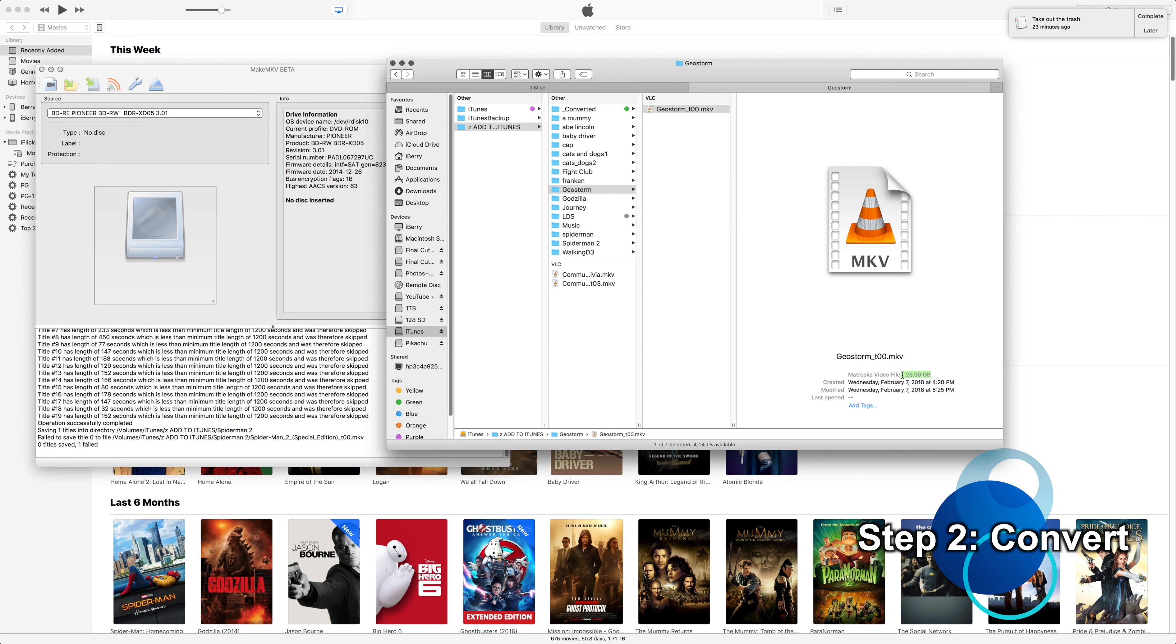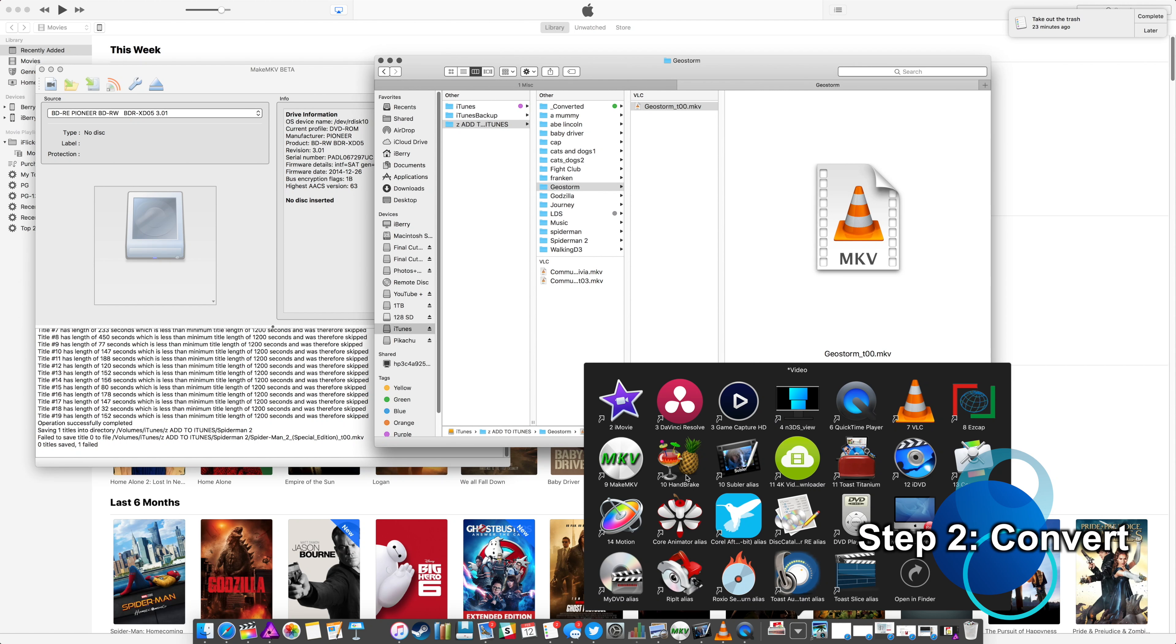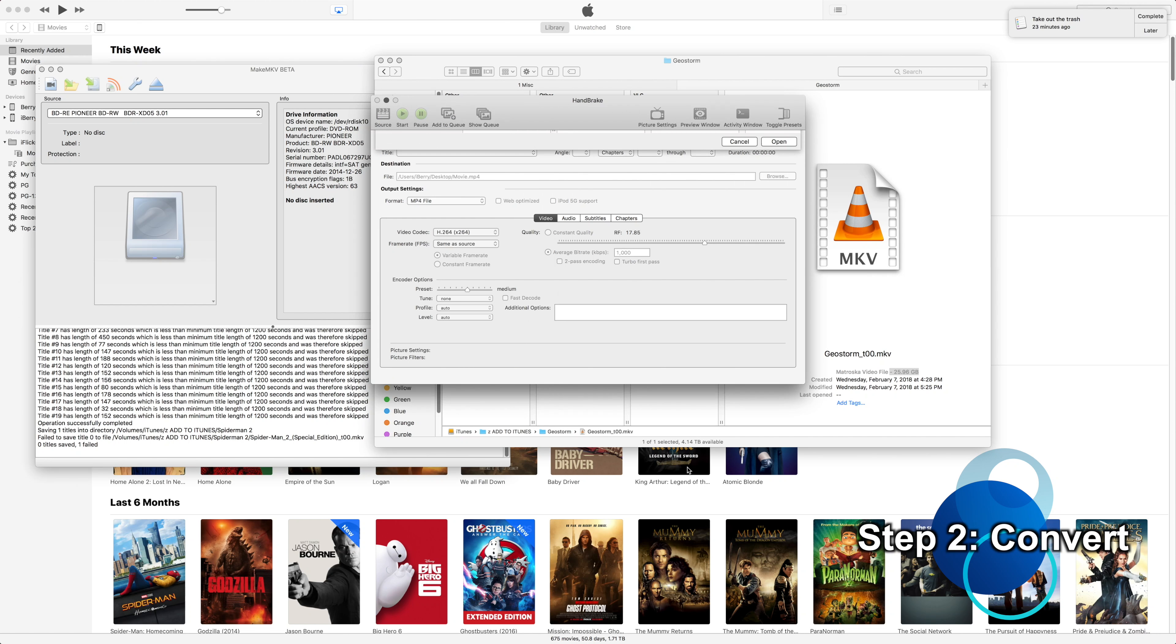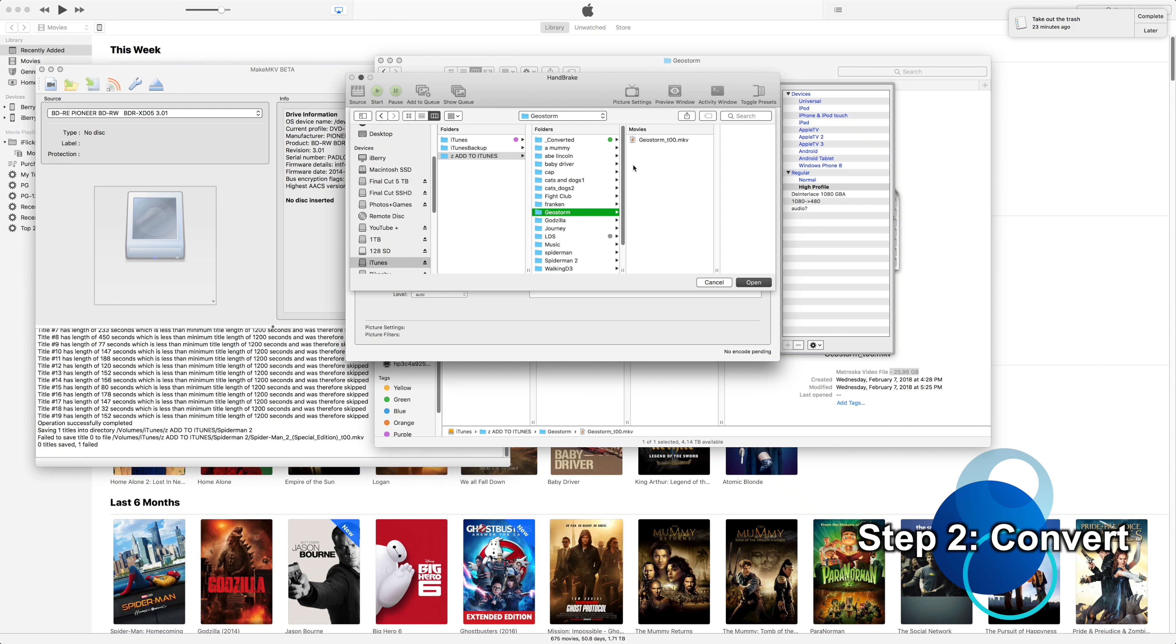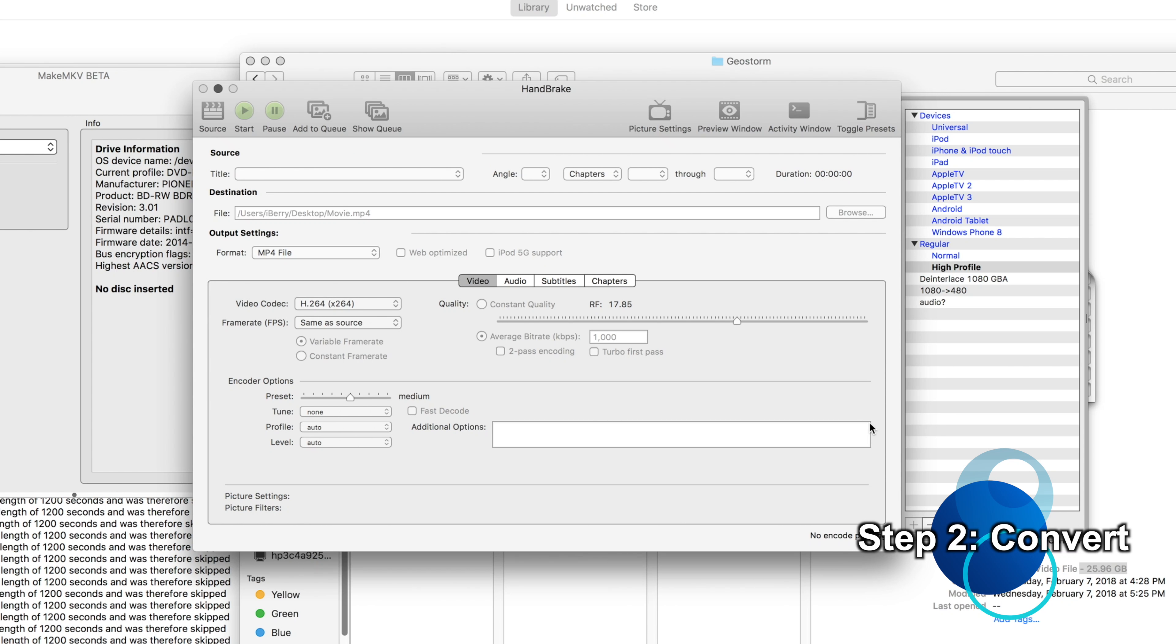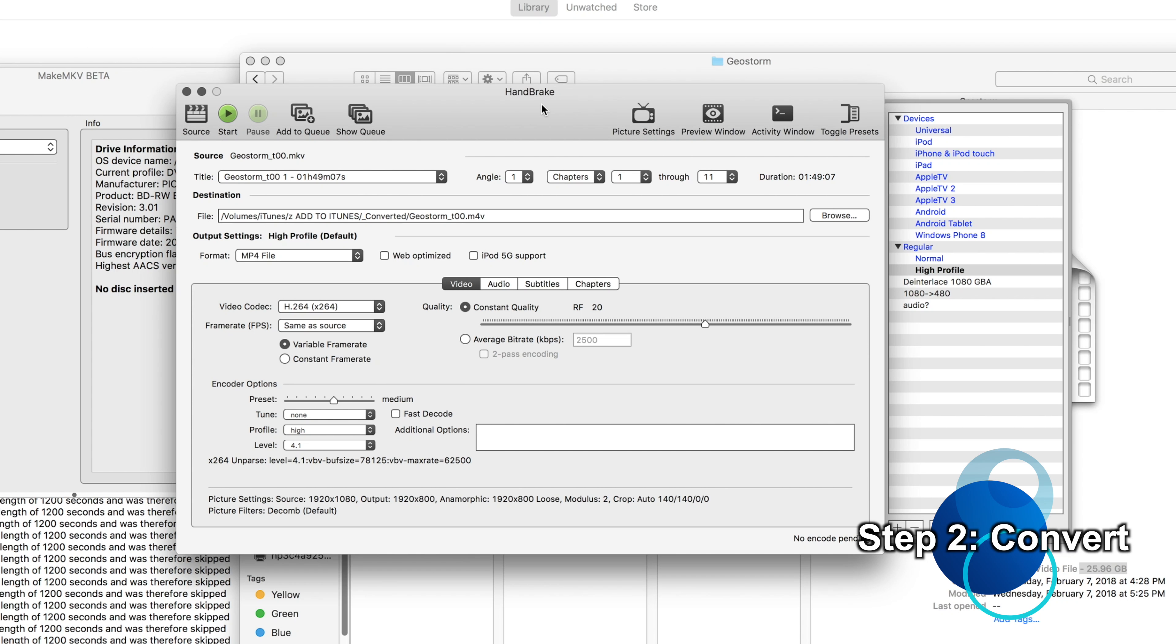But for those of you who don't have eight terabyte hard drives with all that wiggle room and stuff, you're gonna want to convert it to a smaller file size. So that's where Handbrake comes in. Now Handbrake has been around for, I don't know, a decade. It's been a while.